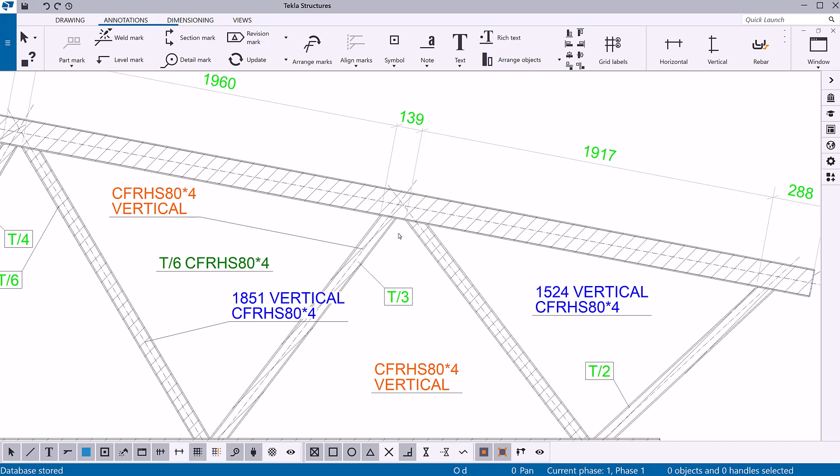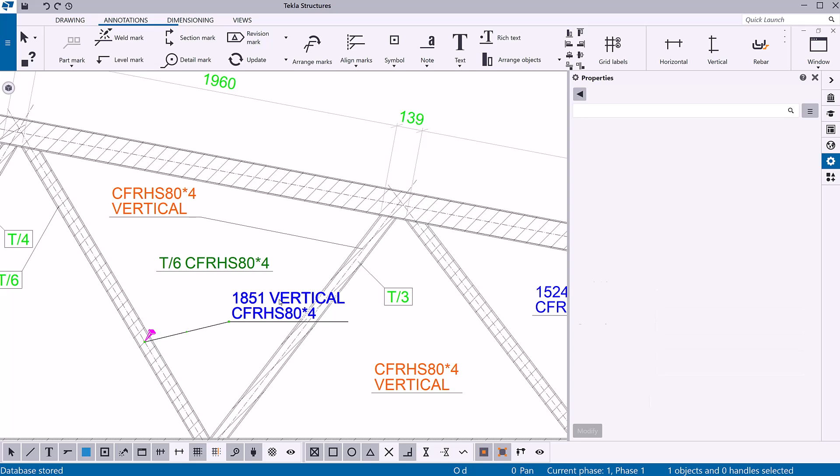Now that you have created an associative note, let's modify its properties. To modify the note properties, click the note. If the property pane is not open, double click the note.